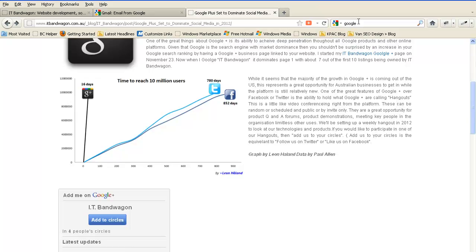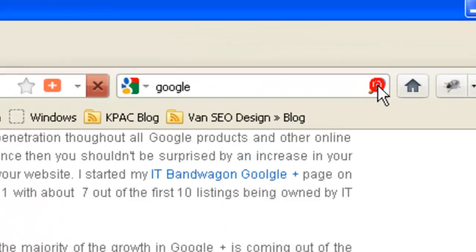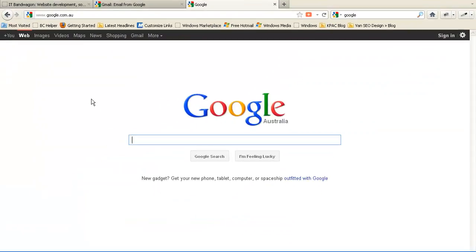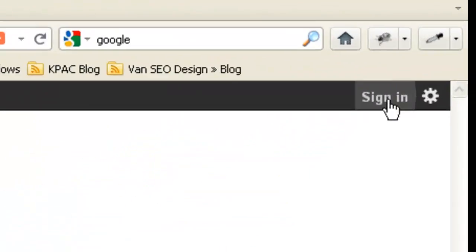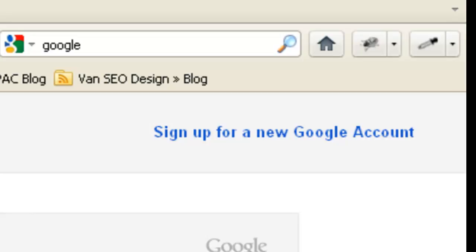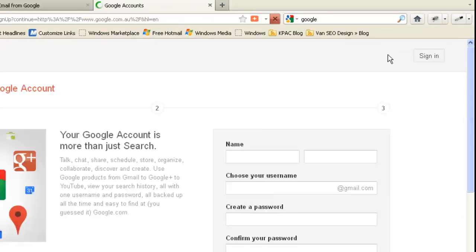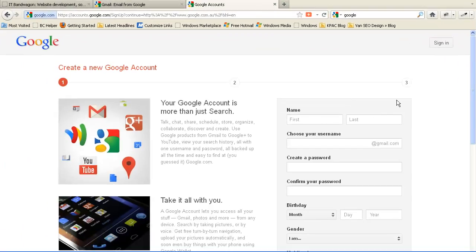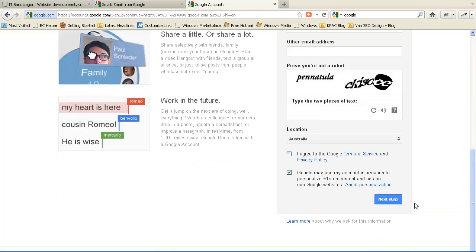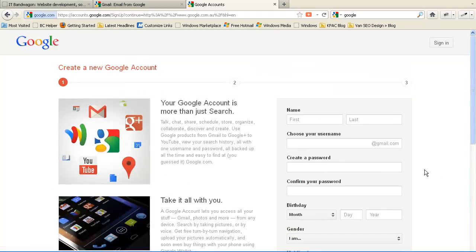So to get started you can simply Google Google, find the Google page, and in the top right hand corner go to sign in and sign up for a new account. It's a very simple process of putting in the details and clicking on the next step and going through that process.